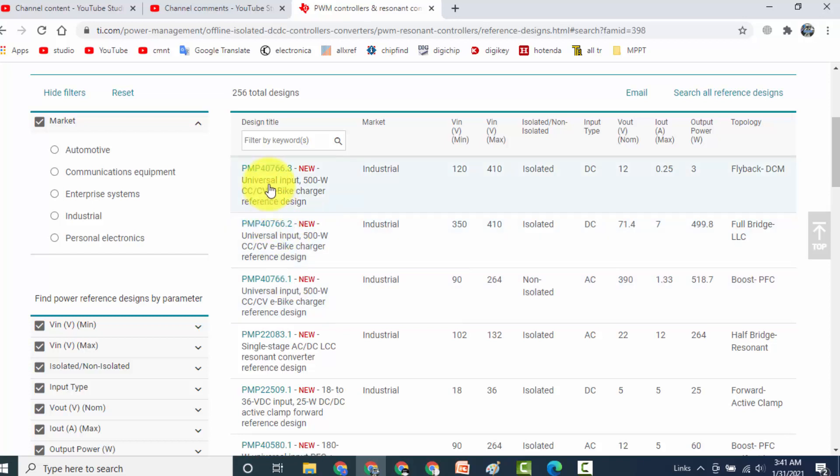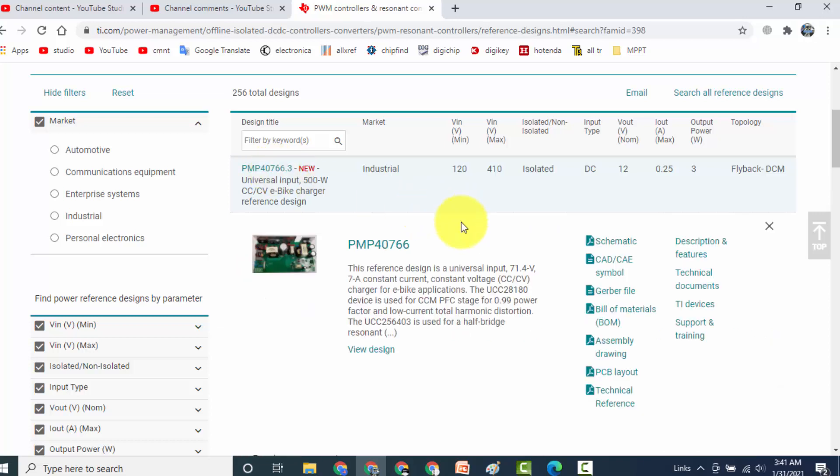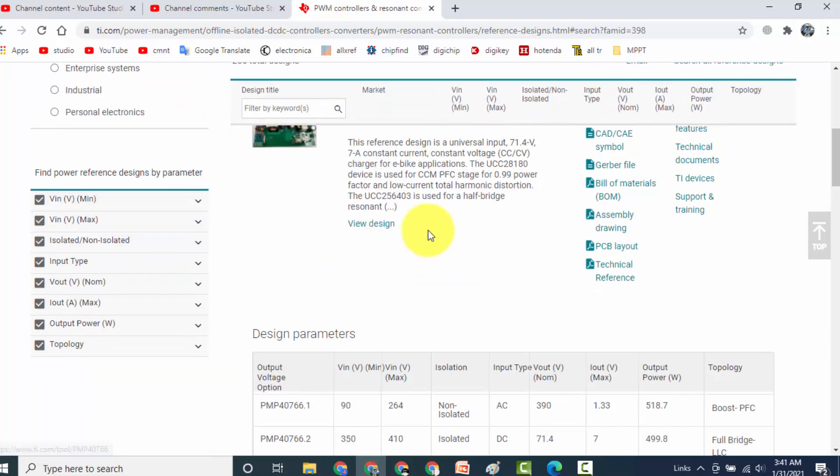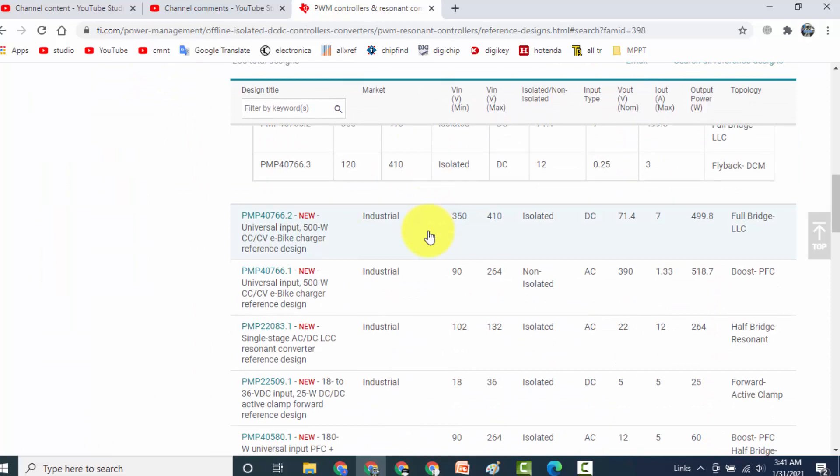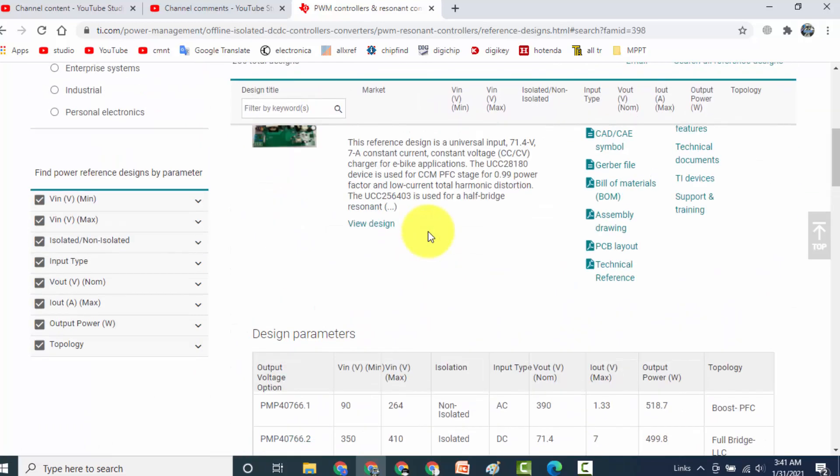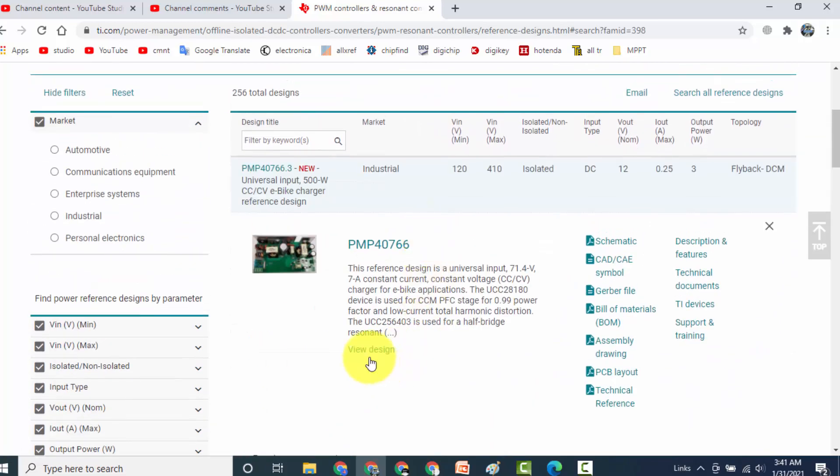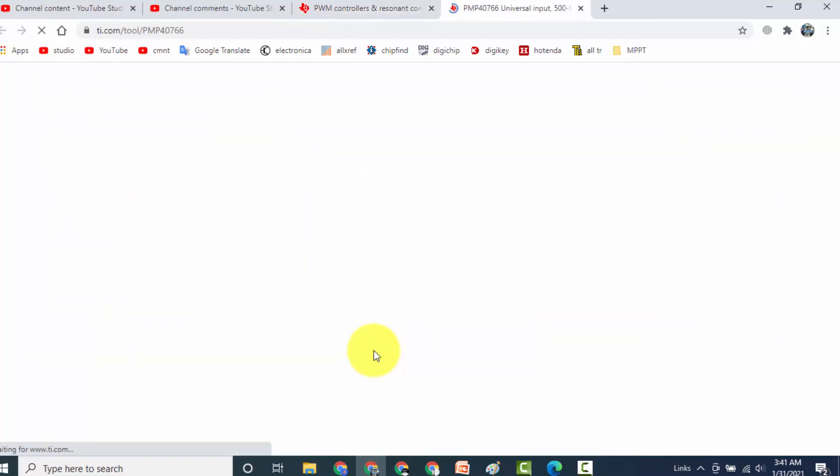For example I will open the first one. It will show the design reference design here and all its parameters. Go to view design. When we will go to view design it will give us a layout, its description.